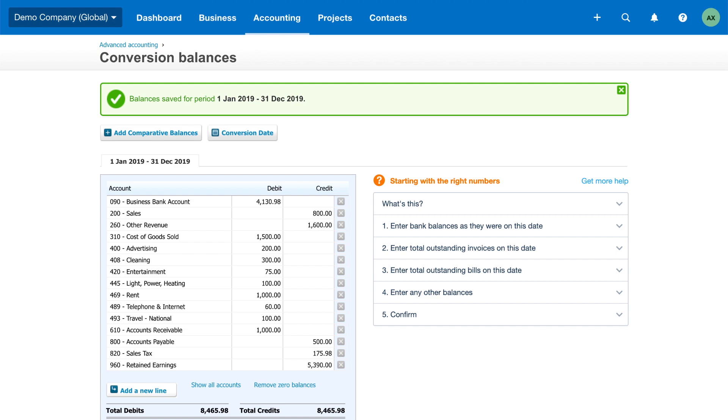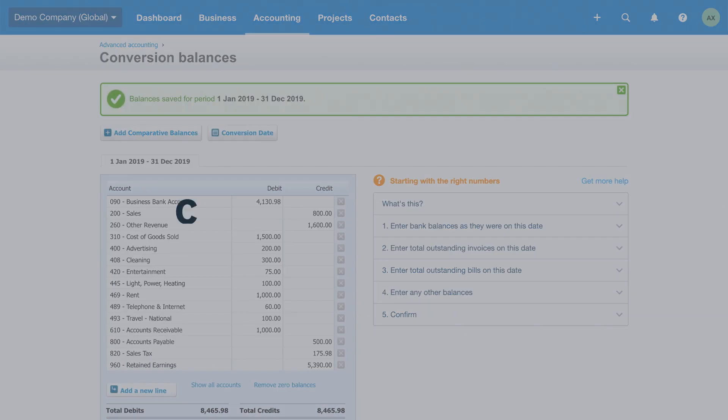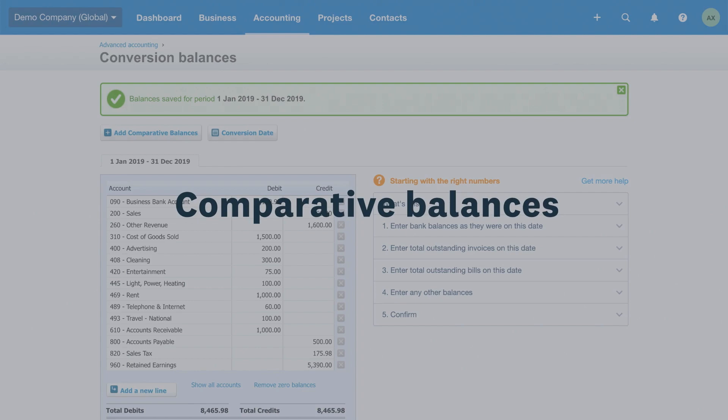Conversion balances don't give you historical or comparative data. If you need to refer to past data in reports, you have some additional options to consider.